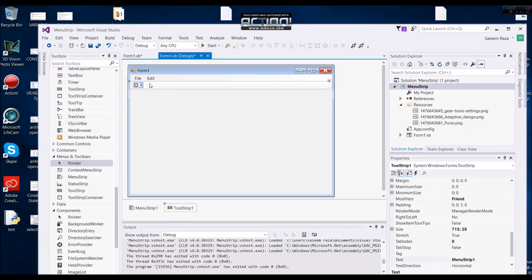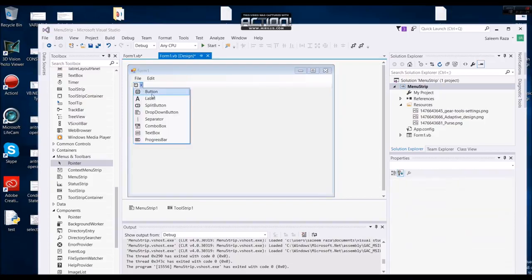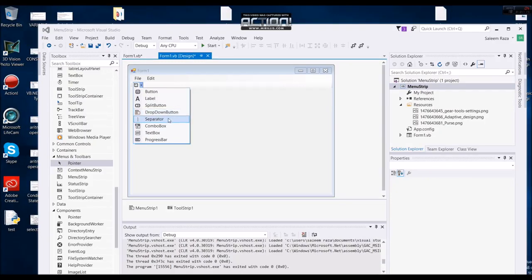When it is done, it will be a menu strip. In the video, you can add a label, or split, or drop down, or separator, or add a combo box in the text box with progress bar.